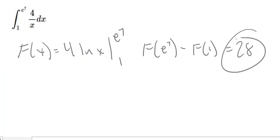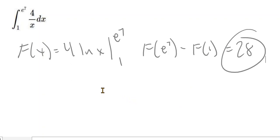Hopefully by the end of this video and the previous video — my introduction to the fundamental theorem of calculus and definite integrals — you will be able to find the definite integral and evaluate it.